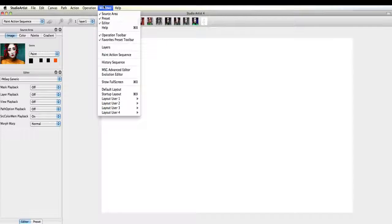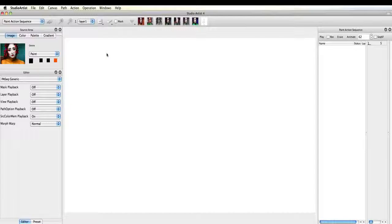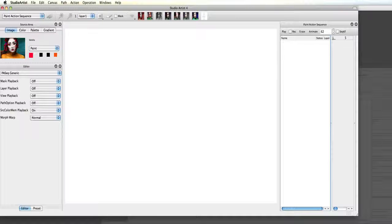First make sure you have your Paint Action Sequence window up. First I'm going to bring in my traveling background. I have an abstract movie that I made in Studio Artist using the dual paint mode.